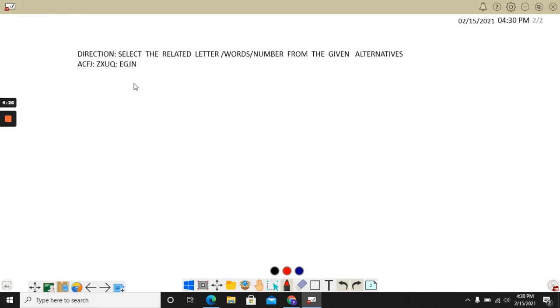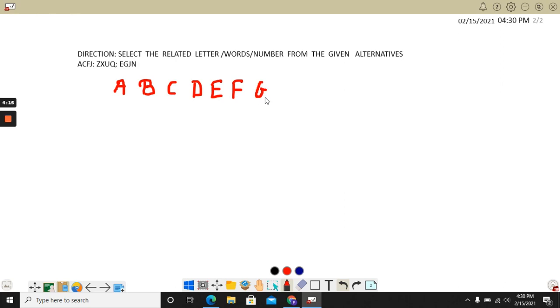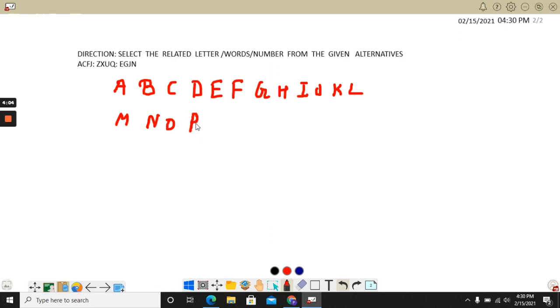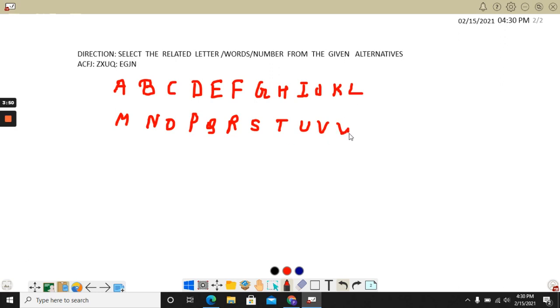Now let me make you understand. I am writing A, B, C, D, E, F, G, H, I, J, K, L, M, N, O, P, Q, R, S, T, U, V, then W, X, Y, and Z.